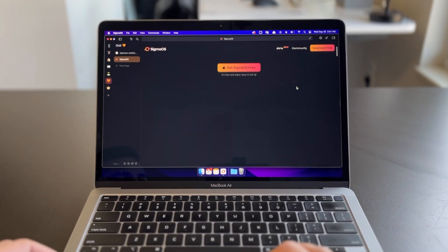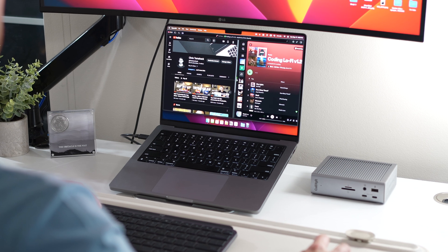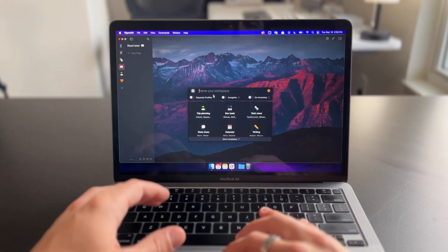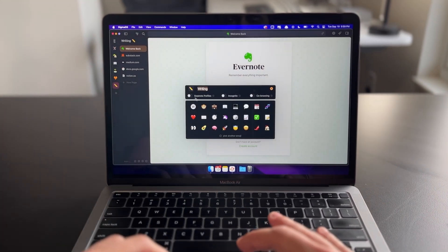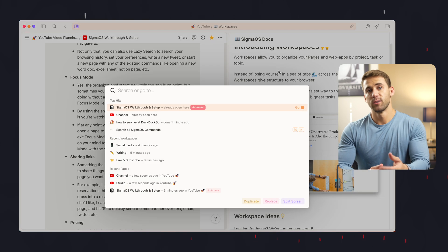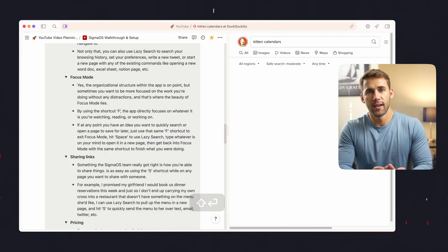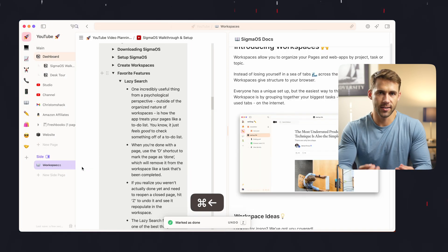Sigma OS is a WebKit browser, meaning it was developed using the same engine as Safari and optimized for Mac users. Not only that, but this app was built with speed and efficiency in mind through single key shortcuts. Want to create a new workspace? Just press W. Need to edit a current workspace or change the icon of one? Just press Option W. Are you nose deep in split screen mode doing research on one side and taking notes on the other, but need to quickly look something up? Just press Space to open a new page, type to find what you're looking for, then press D to mark that page as done and get straight back to work.